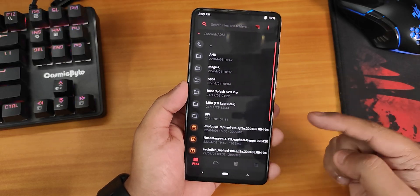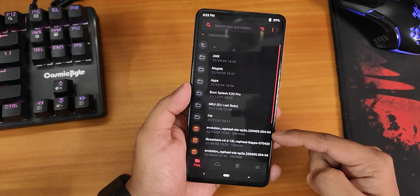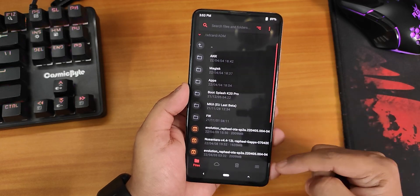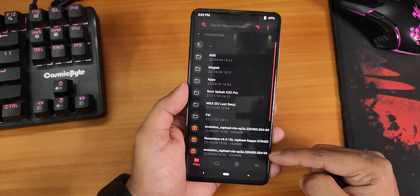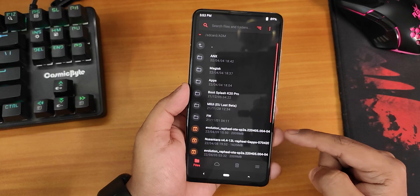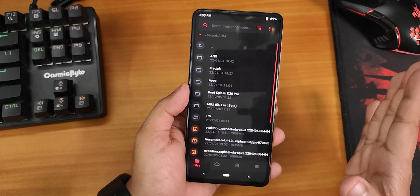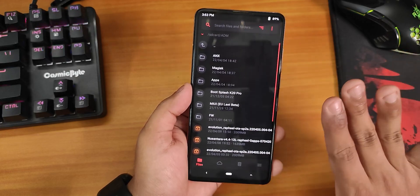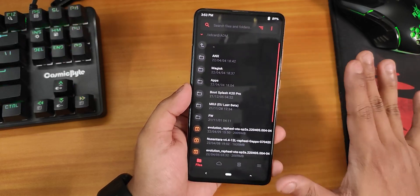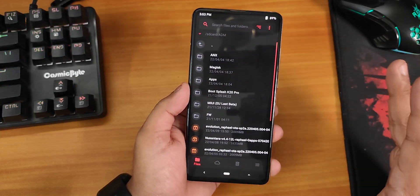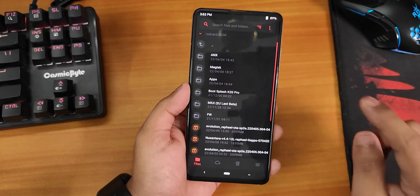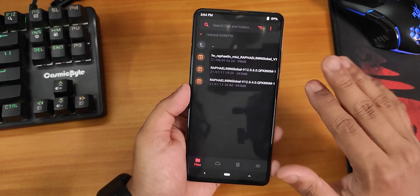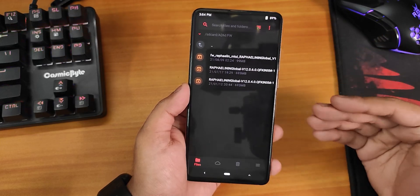Here is the latest Evolution X build that I want to flash — I'm updating to this one. I didn't wipe anything at all and you don't need to wipe anything if you are already on the ROM and have already booted into it. First I'm going to select the firmware, though you don't have to do this every time.